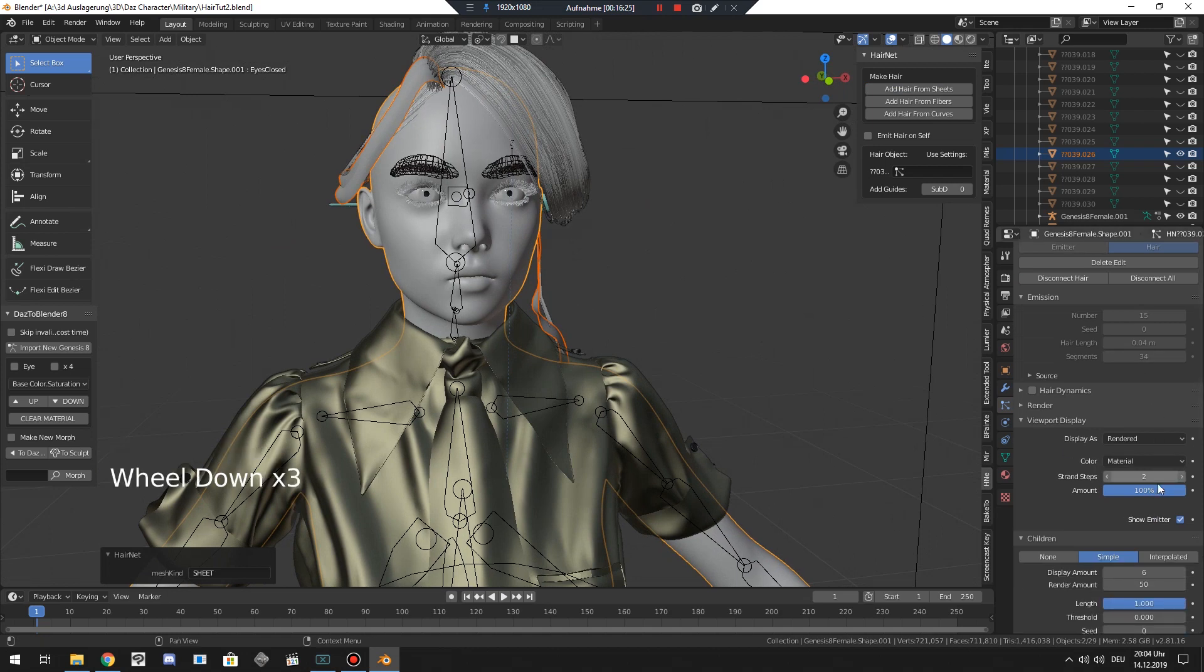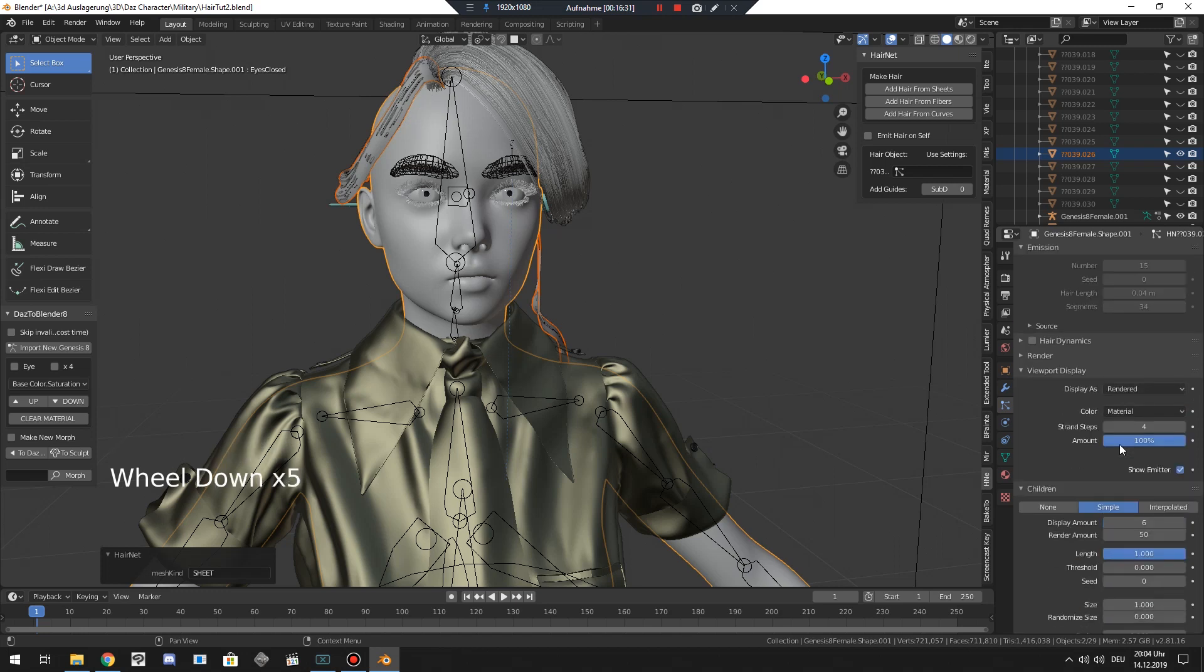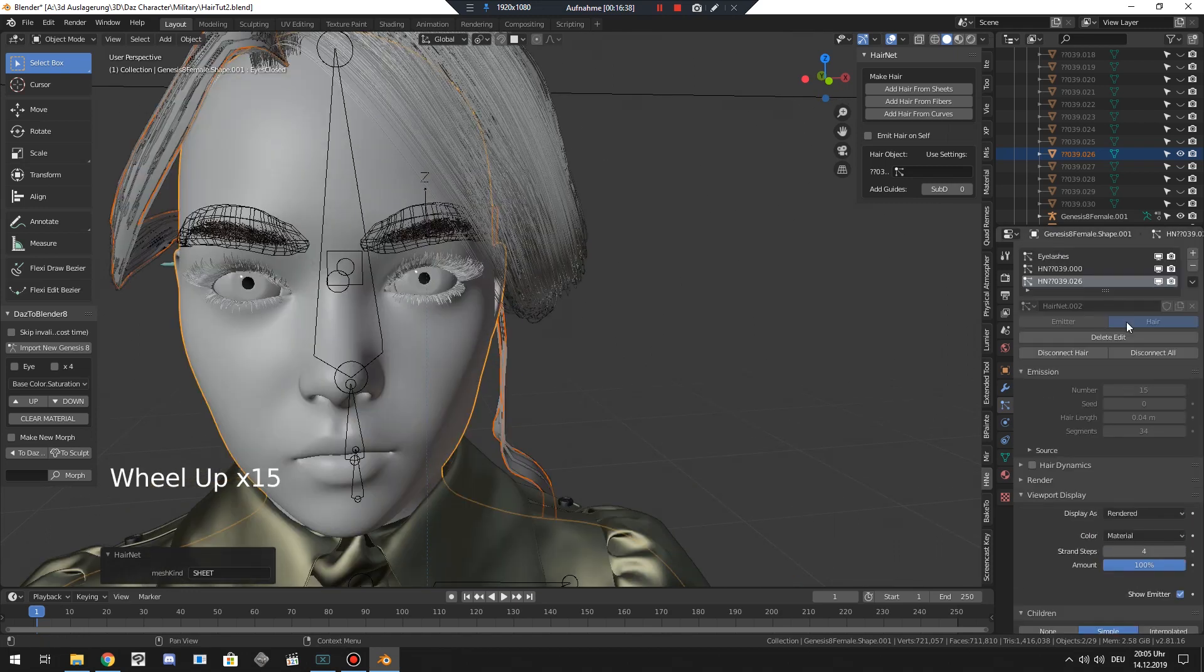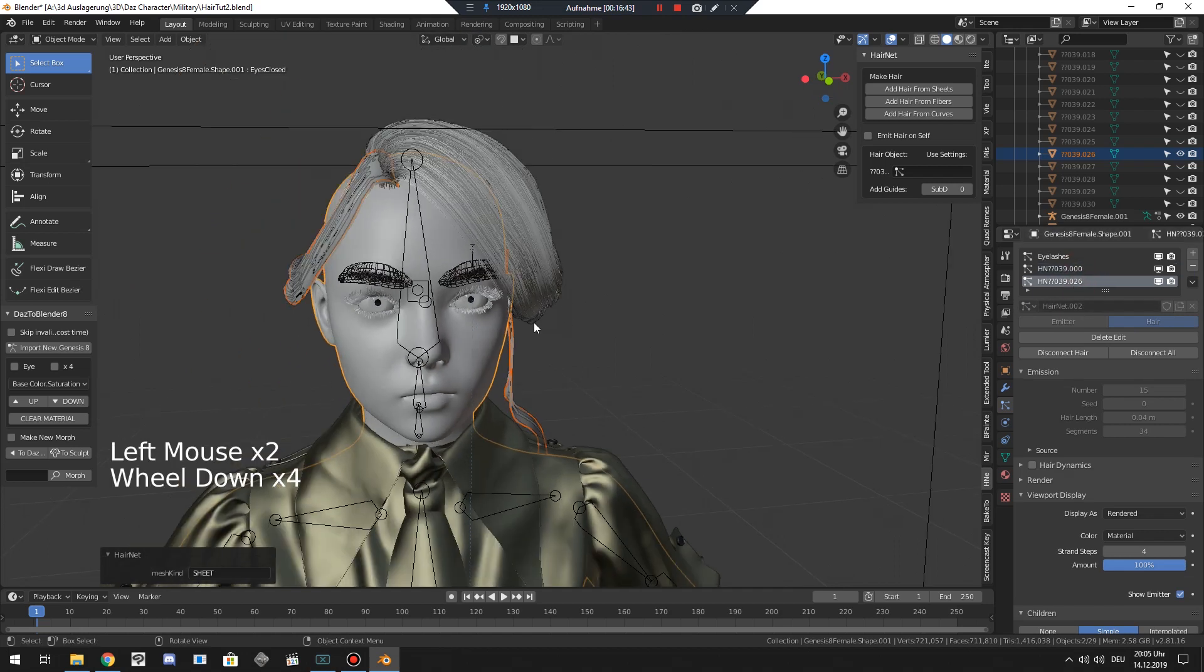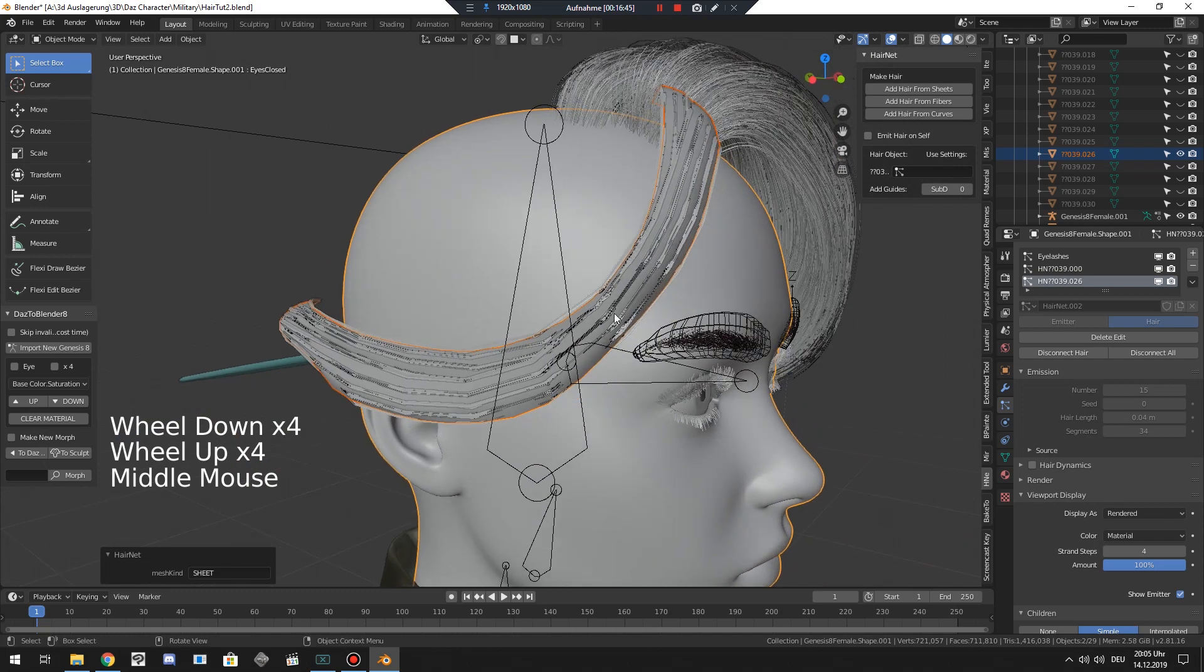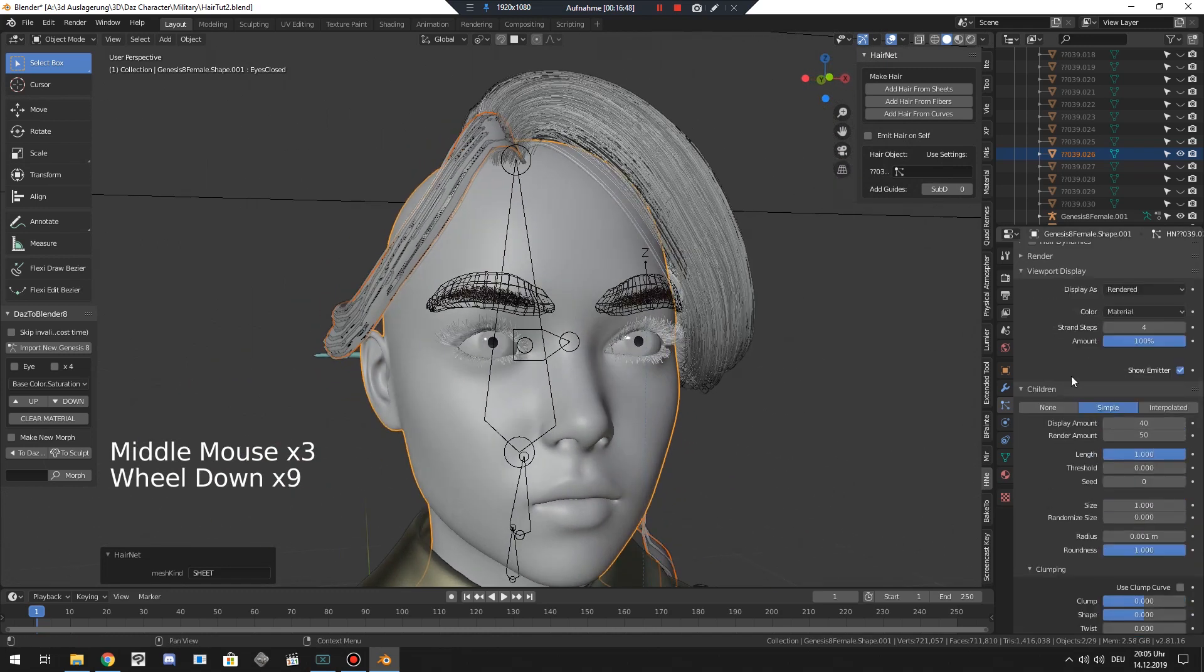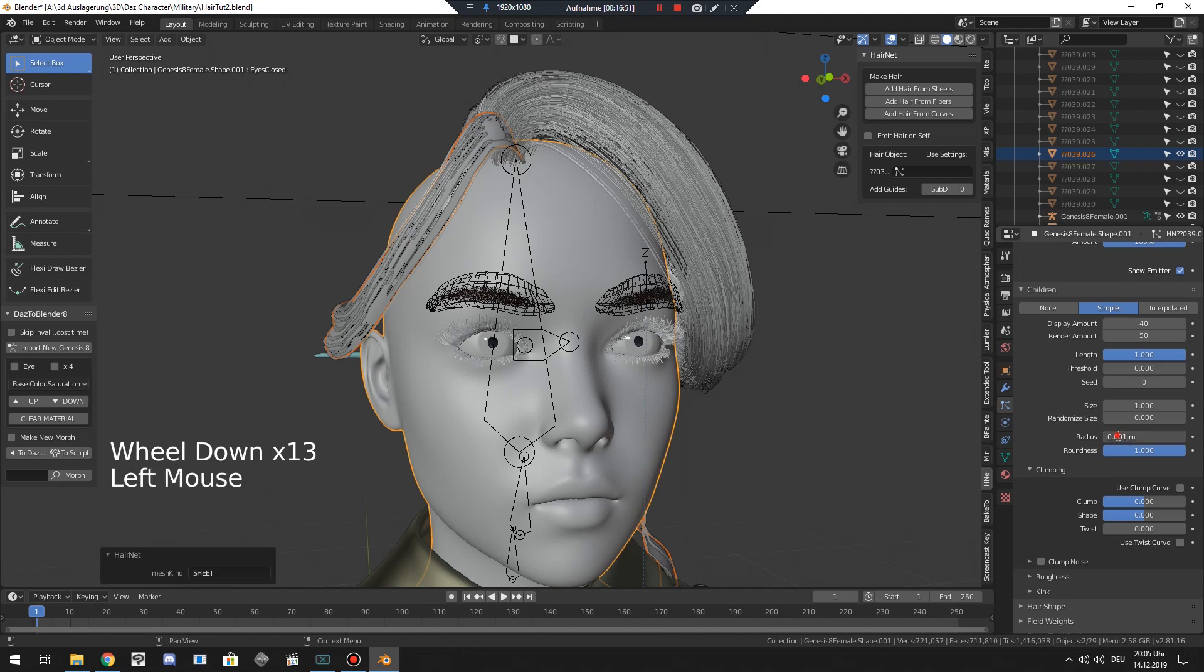And now we can do the same. Just increase the strand steps for the viewport so we have a better, we can better imagine how it will later look like in the render. I can increase the amount for example. And since it's the second particle hair system, it doesn't affect the first one. The first one stays unaffected. And now here I can just tweak radius and everything else. Okay.